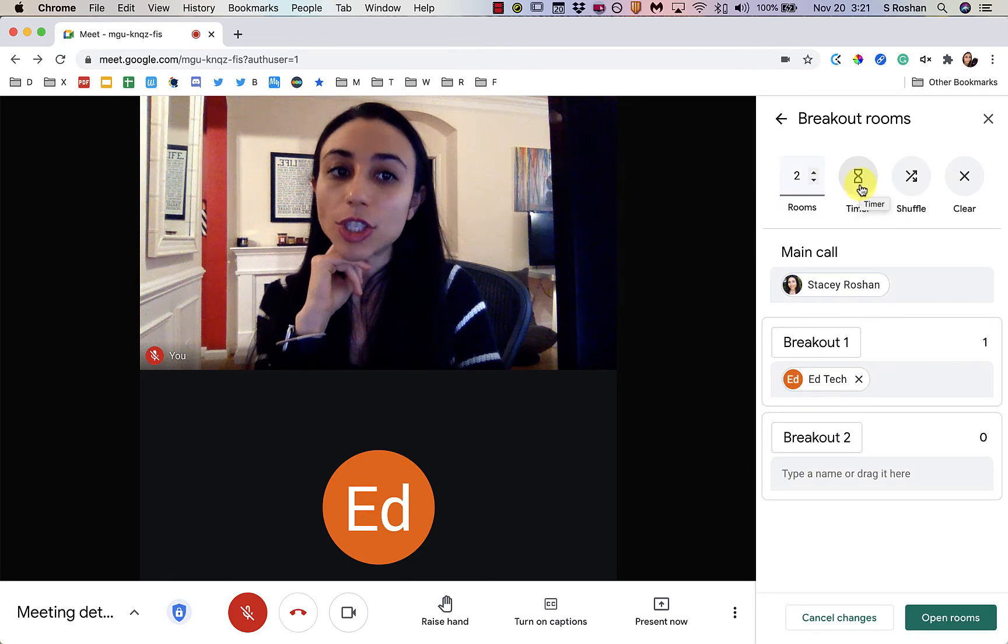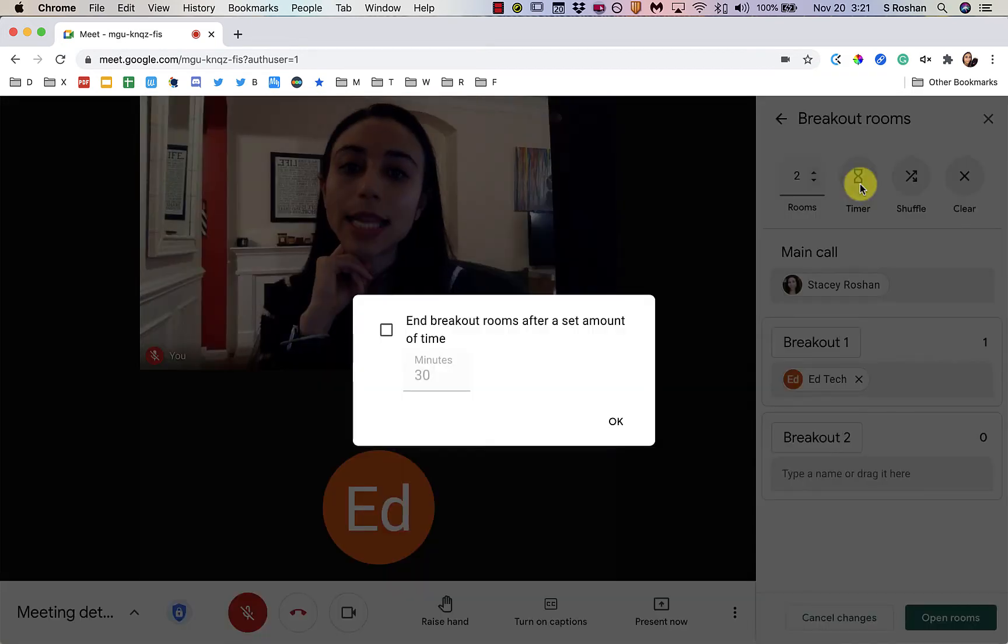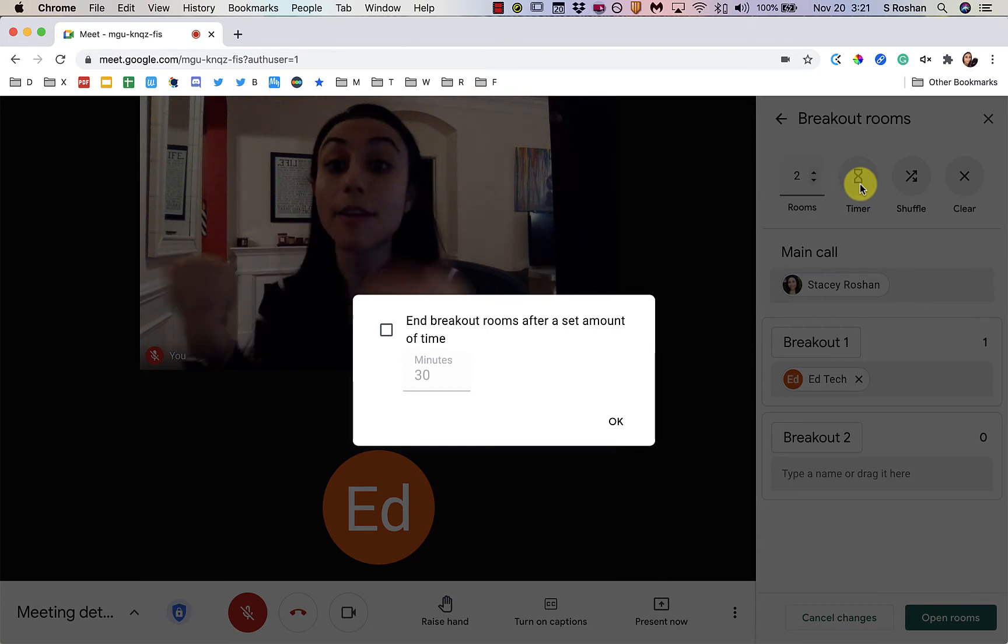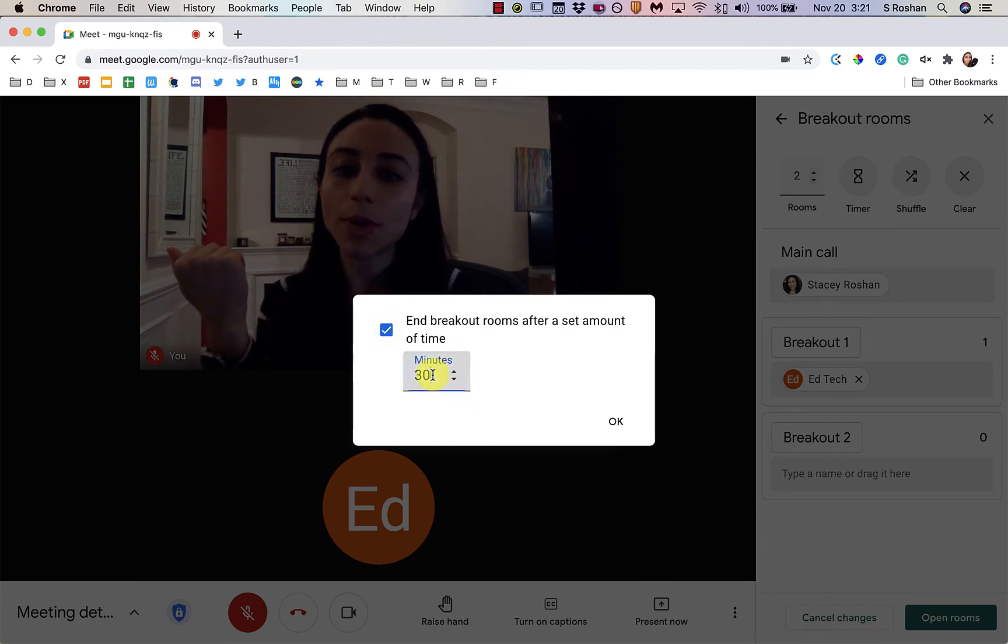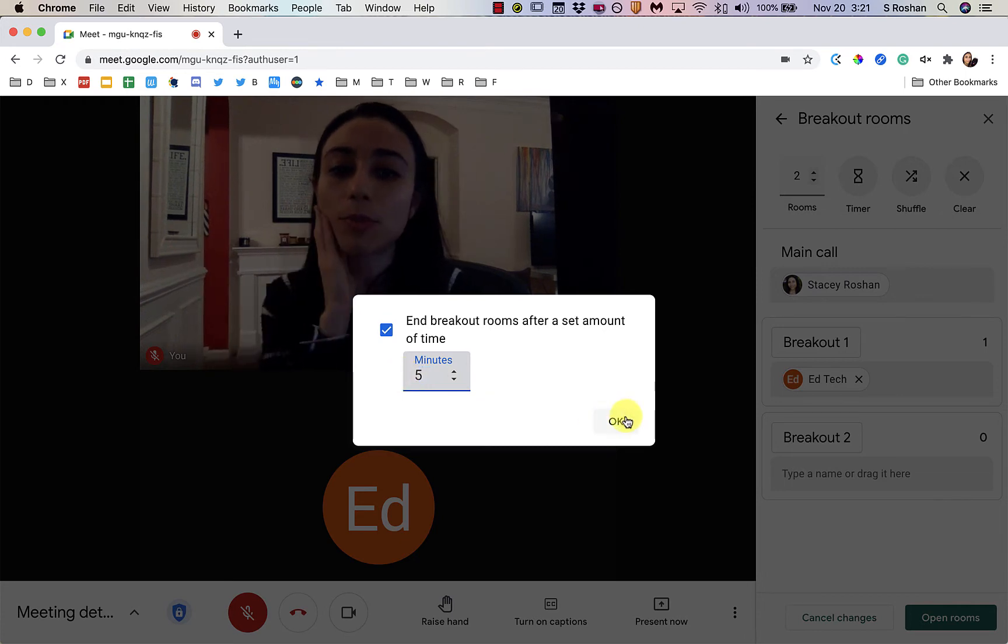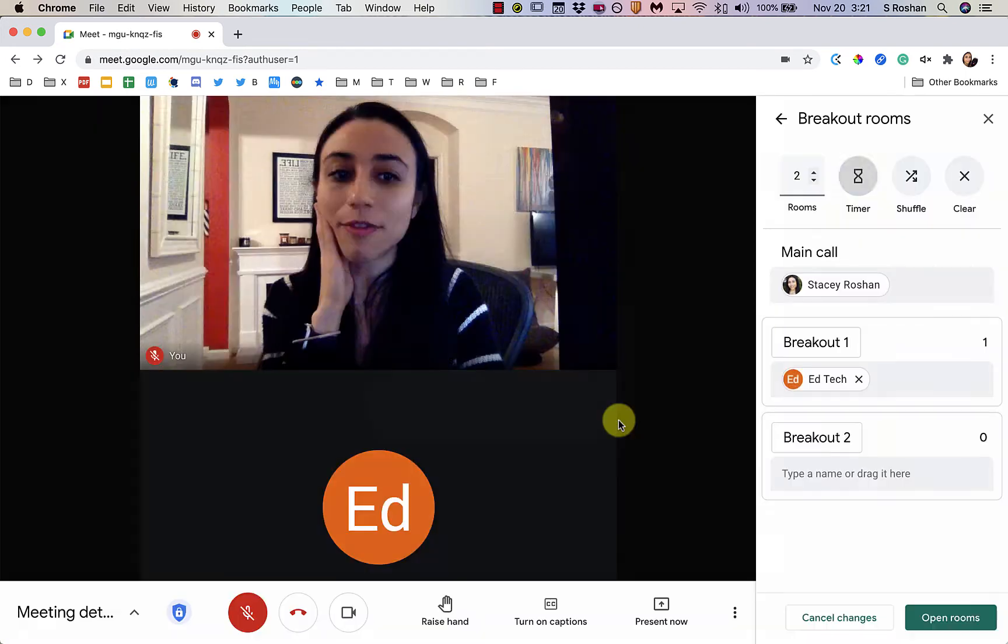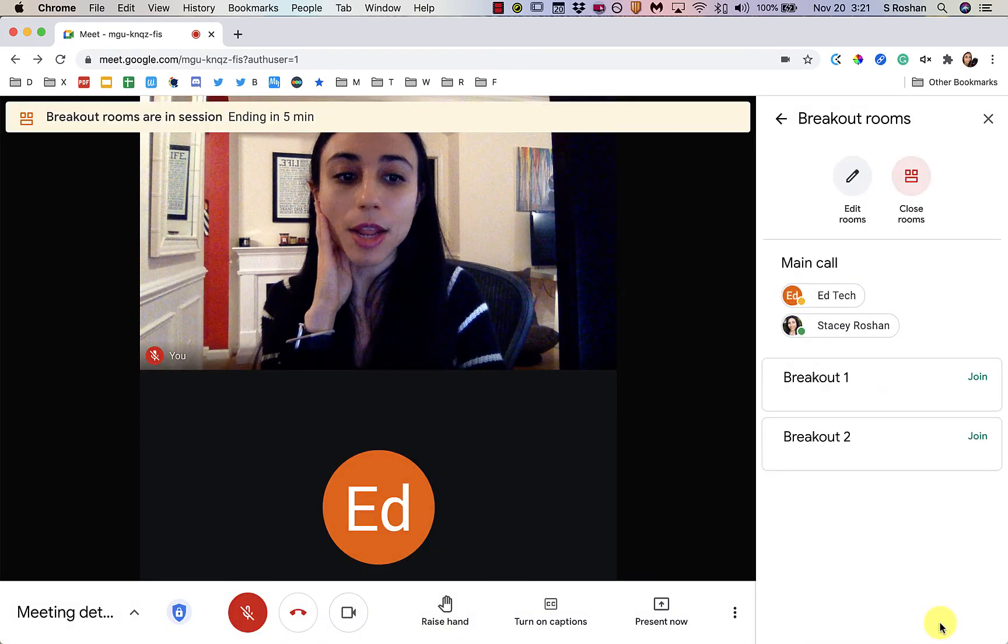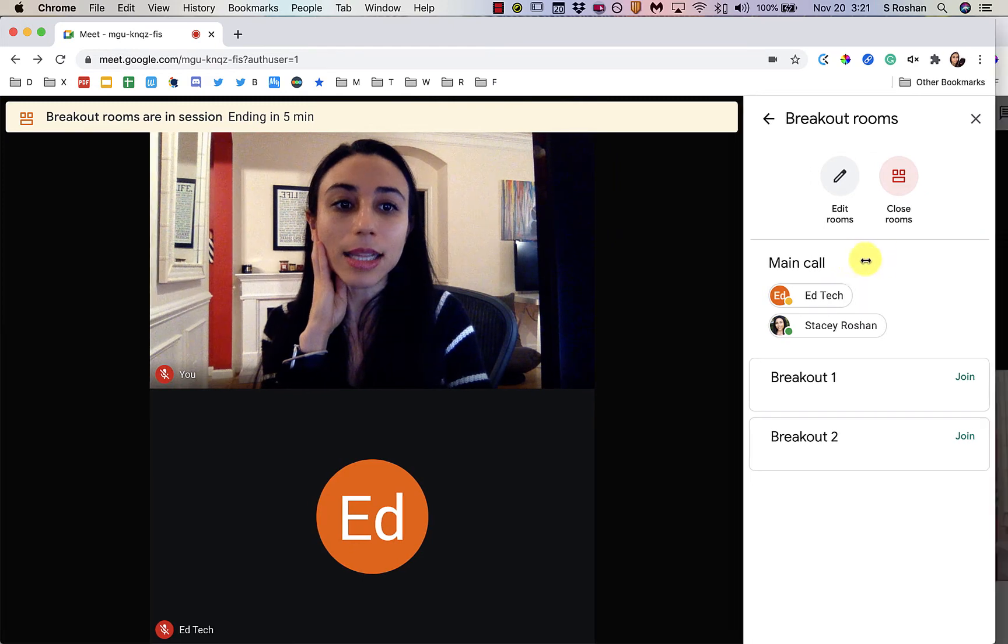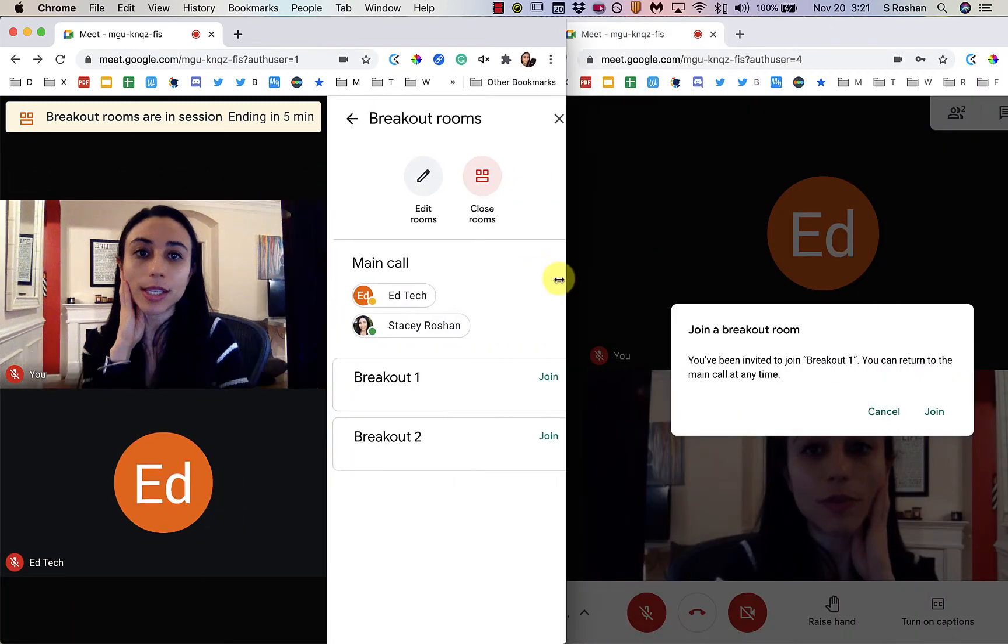A new feature is this timer, so I can time how long they are in the breakout room and then everybody comes back after that set amount of time. So I'm going to show you how that works. I'm going to set the breakout rooms for five minutes. I'm going to go ahead and open up the rooms and I'm going to show you what the student view looks like on the right.